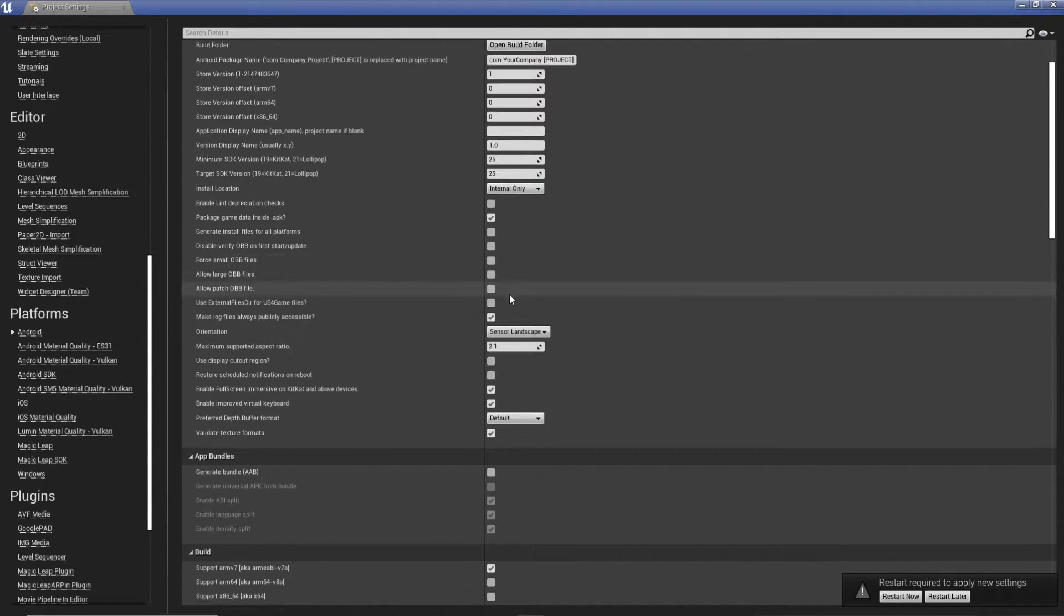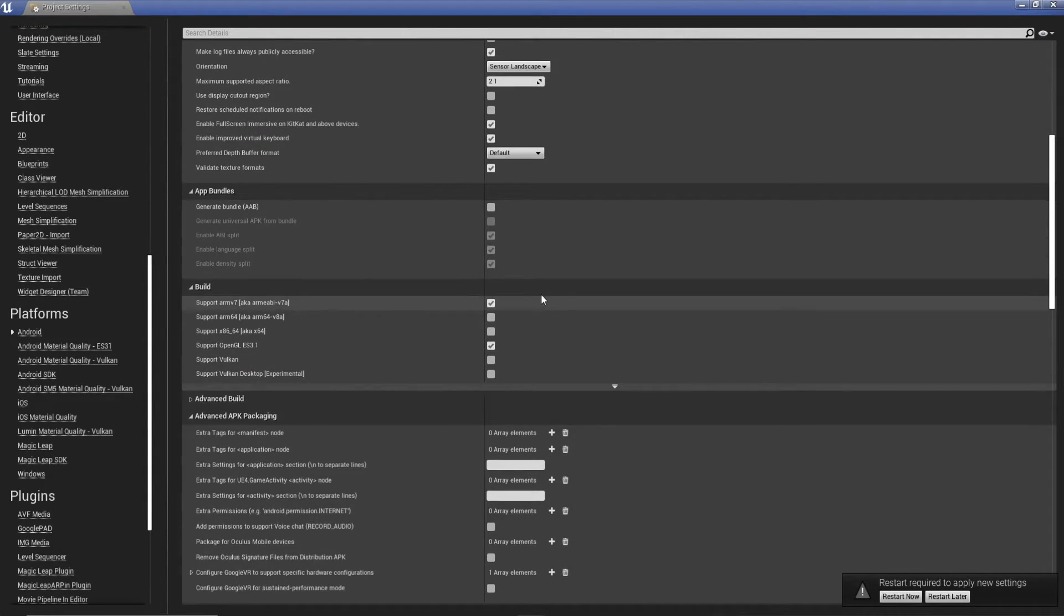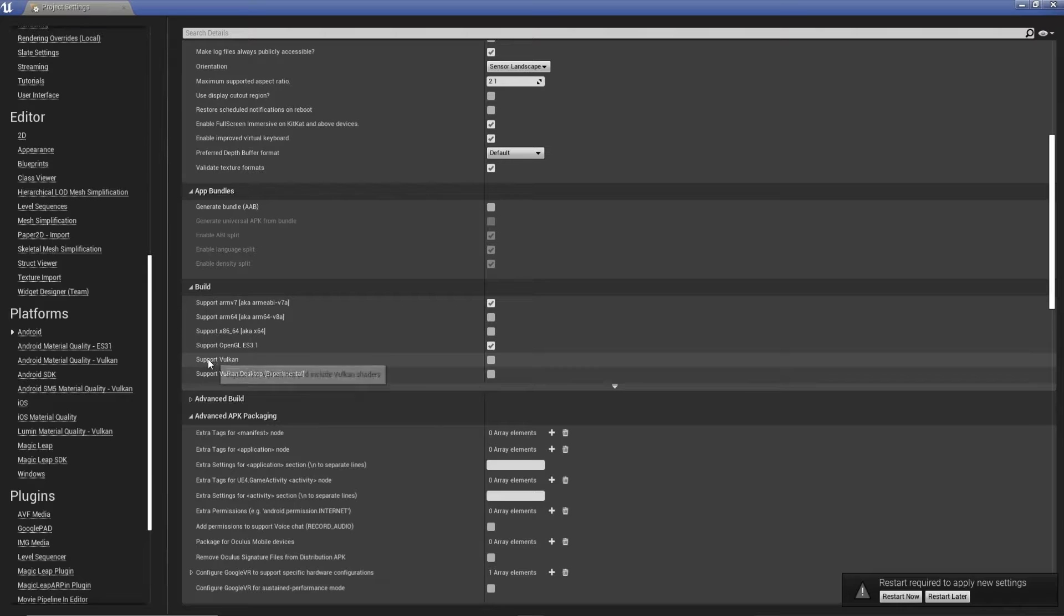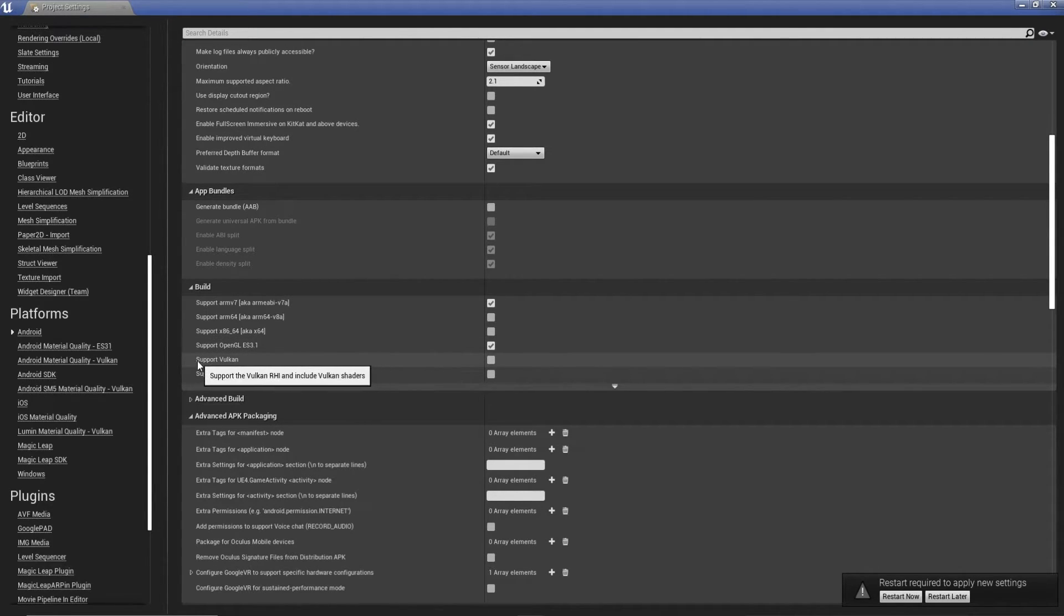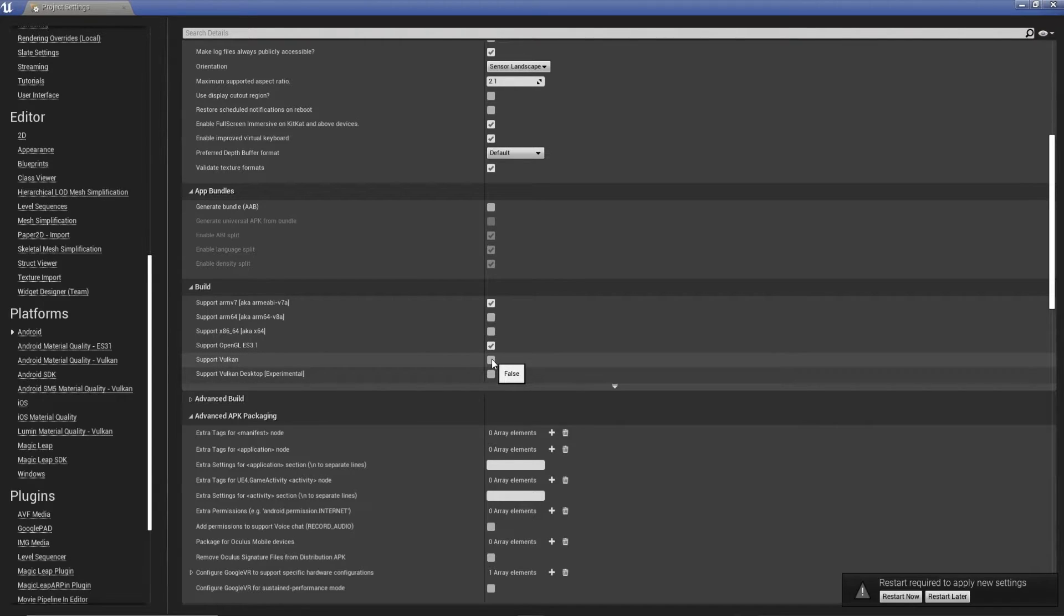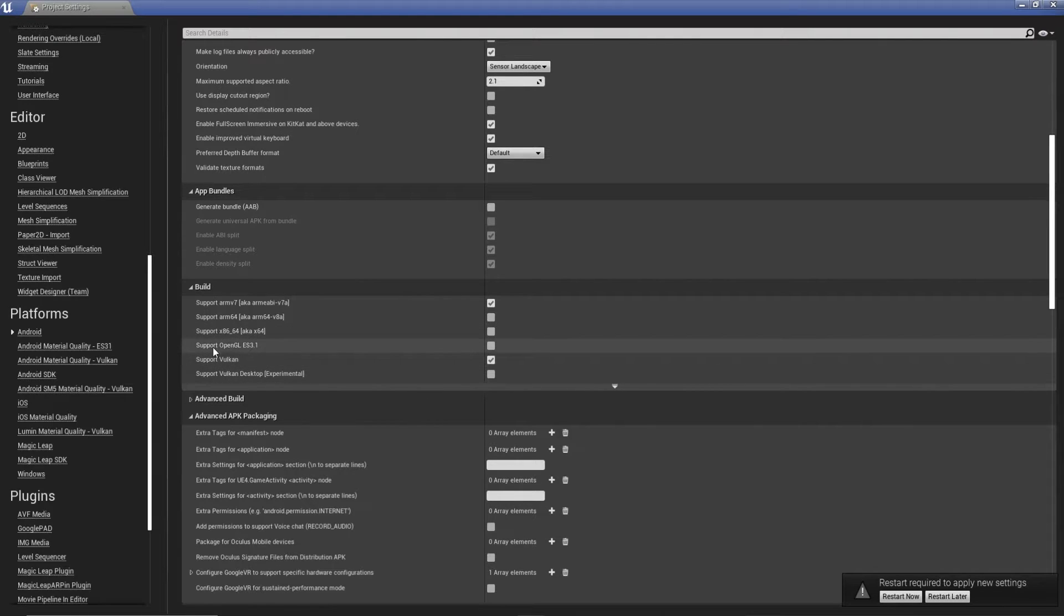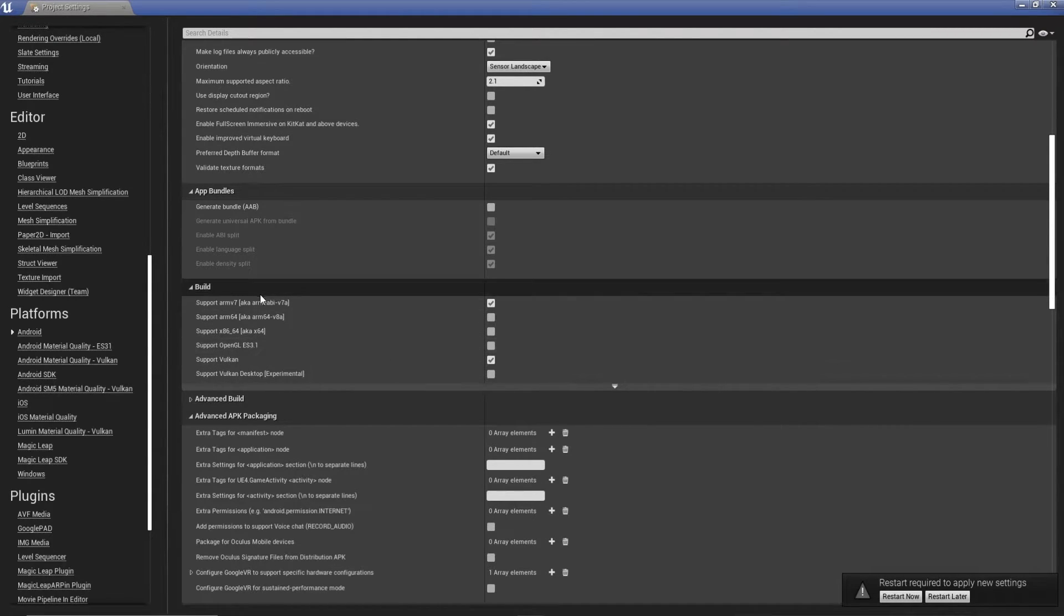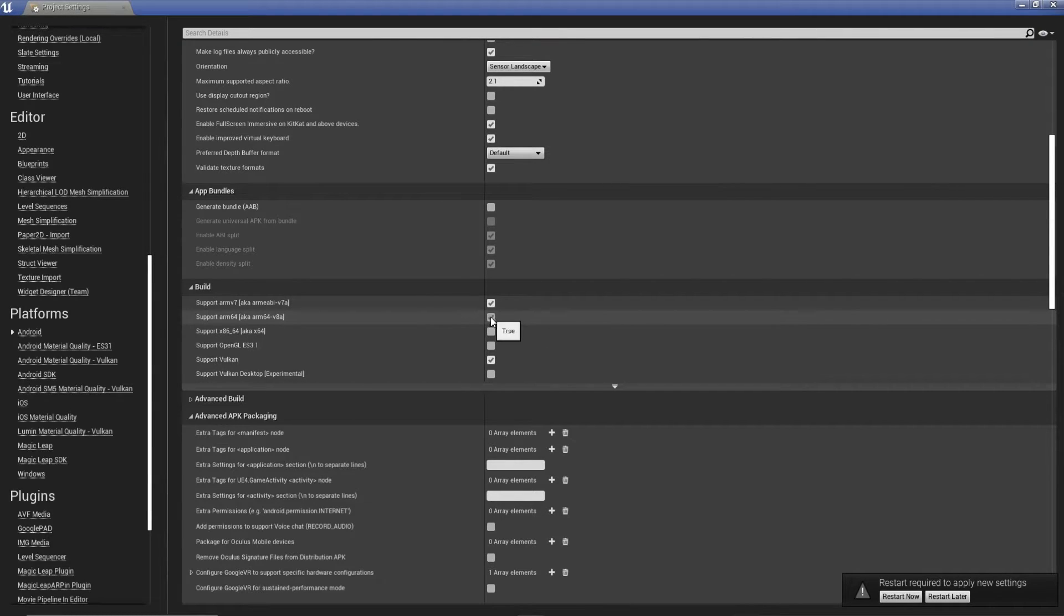From here, we're going to keep scrolling. And this is what I was saying about Vulkan. At the minute, we've got OpenGL enabled. But Vulkan is supported in 4.25. It wasn't 4.24, but it was a little bit unstable with certain settings. And it still is with mobile HDR. I'm going to select support Vulkan. I'm going to disable support OpenGL. And we're also going to set support ARM64. And disable ARM7.